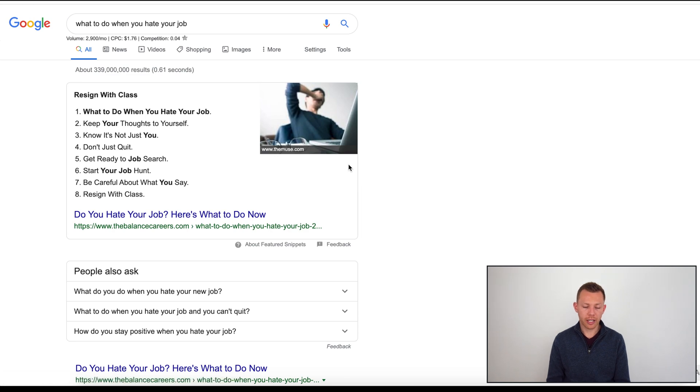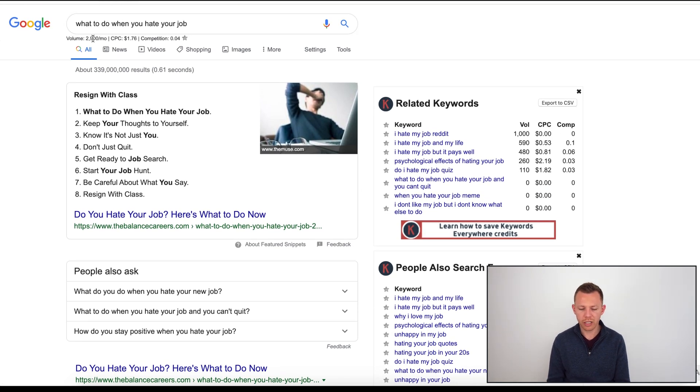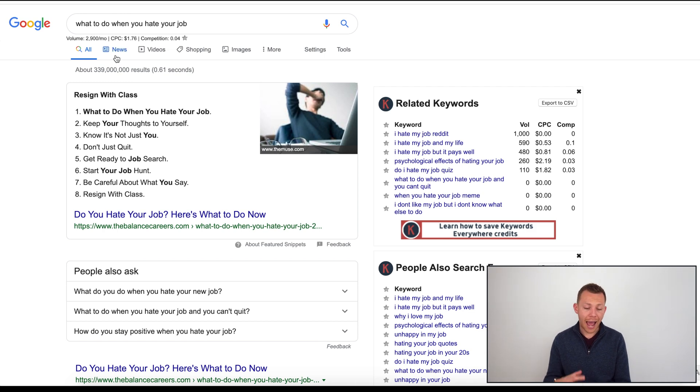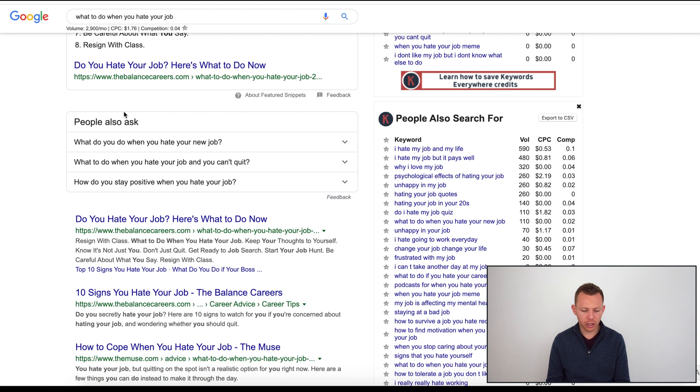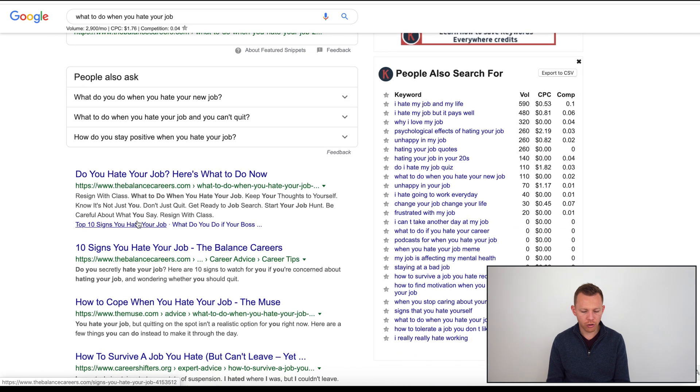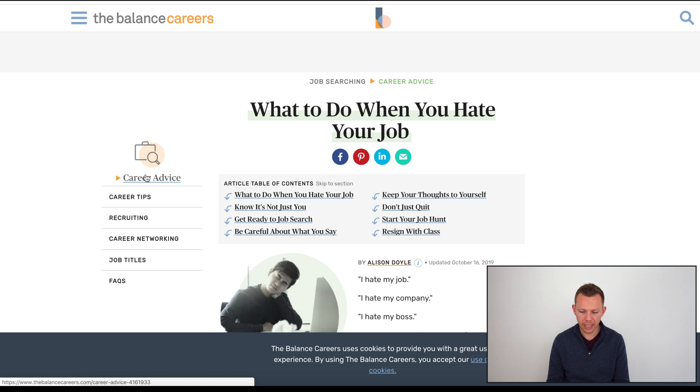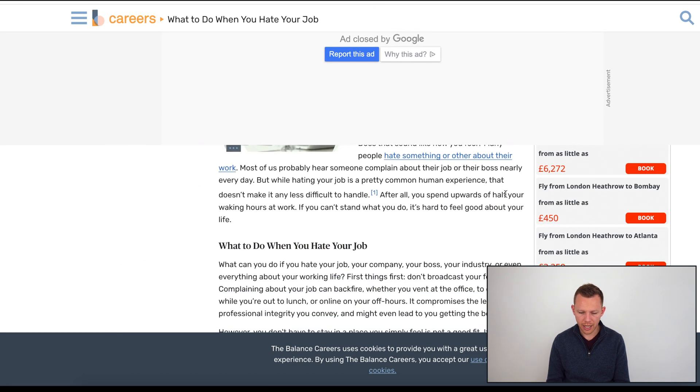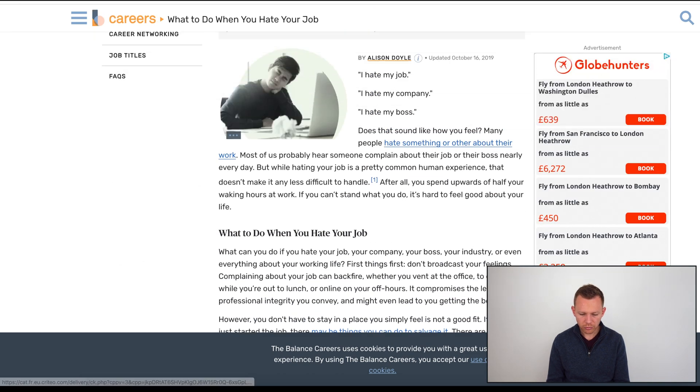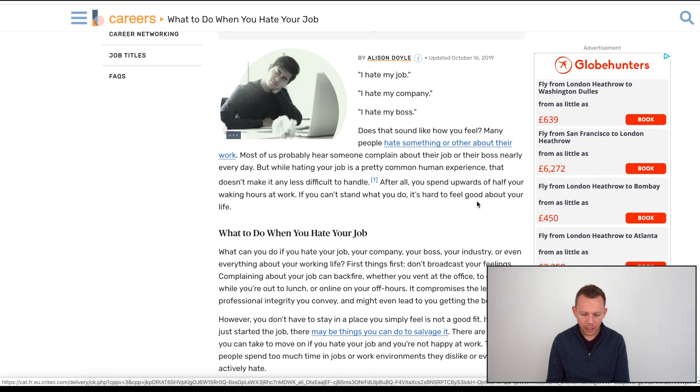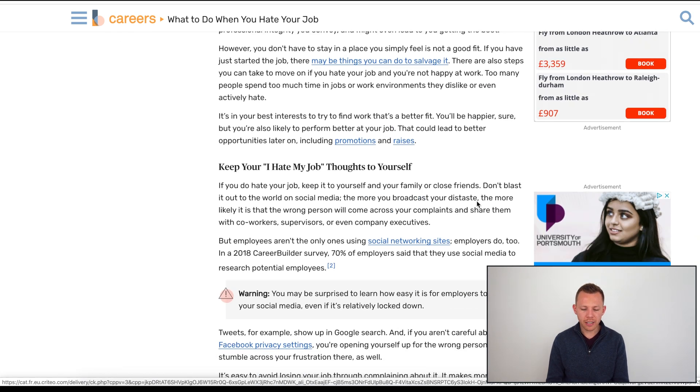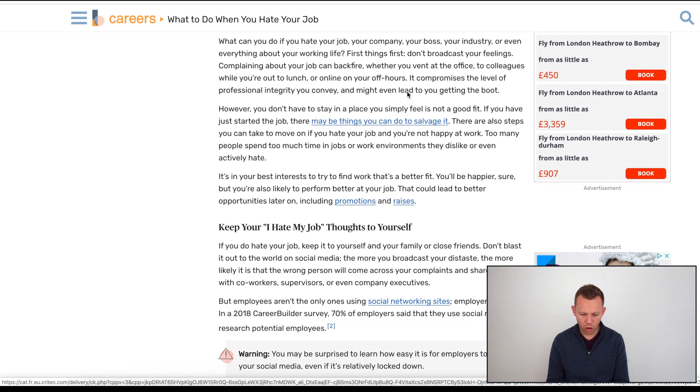If they were actually typing this, what would they do when they're looking at this page? 'Do you hate your job? Here's what to do now.' They'd probably read that article.